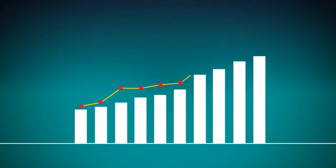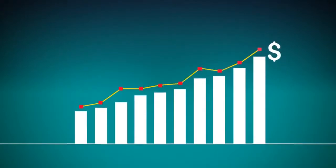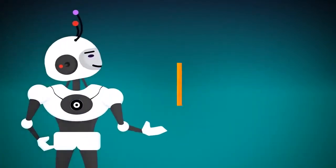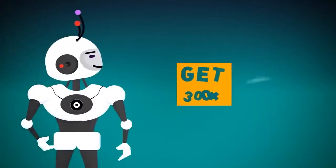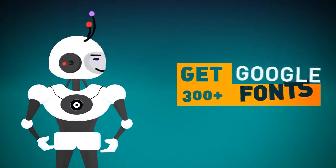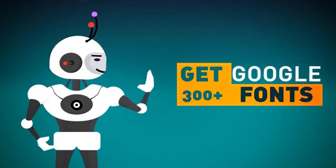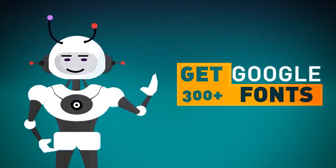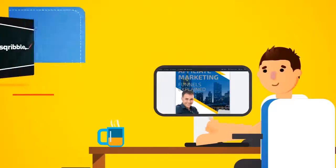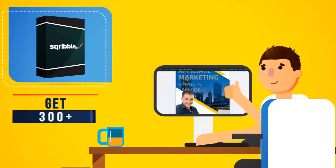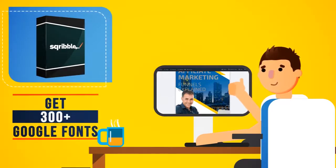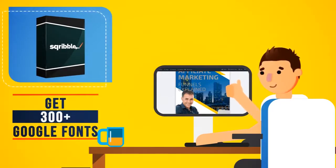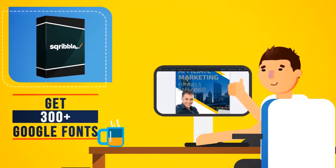However, this offer won't last long, and the price will be increasing at any time. If you order right now, you'll also get 300-plus Google fonts too. Make your ebook truly stand out with some of the coolest fonts on the web, ready to use right inside your Scribble dashboard.